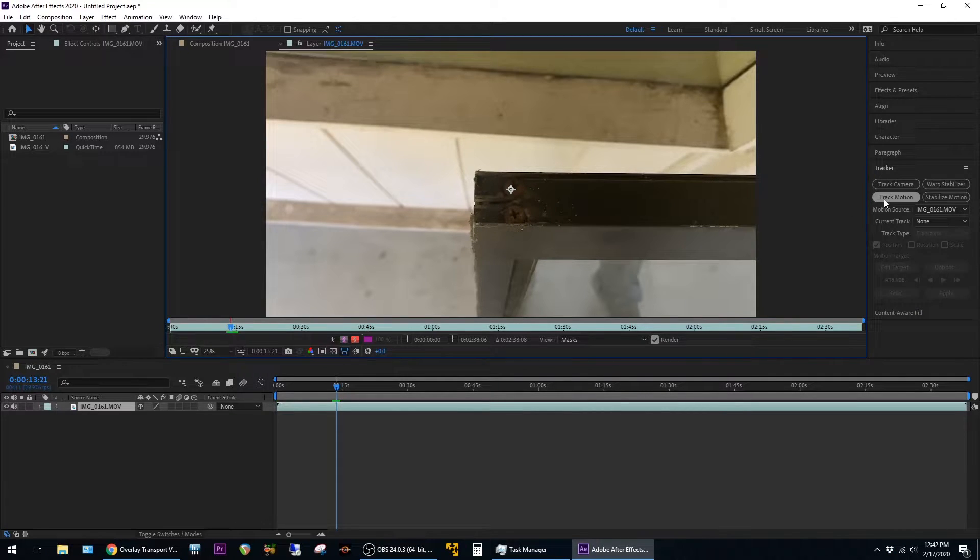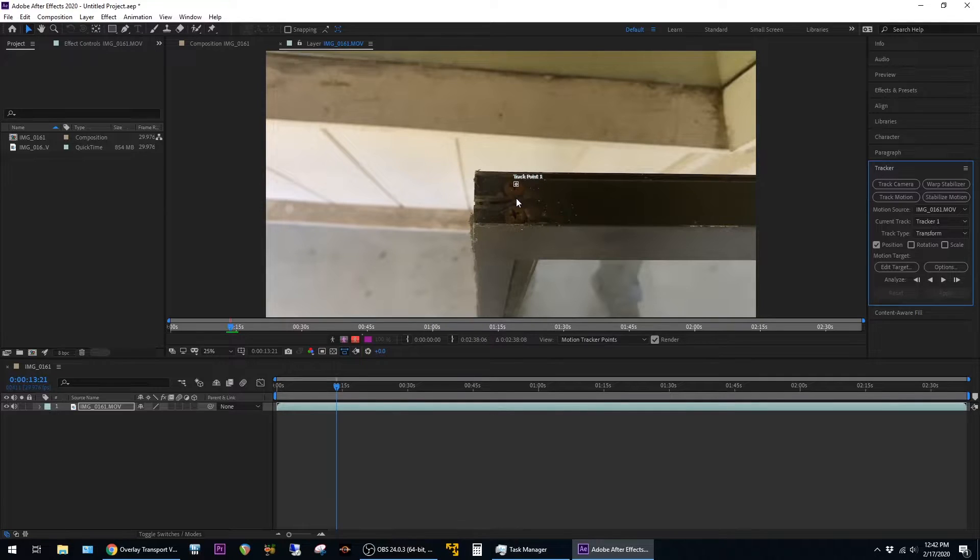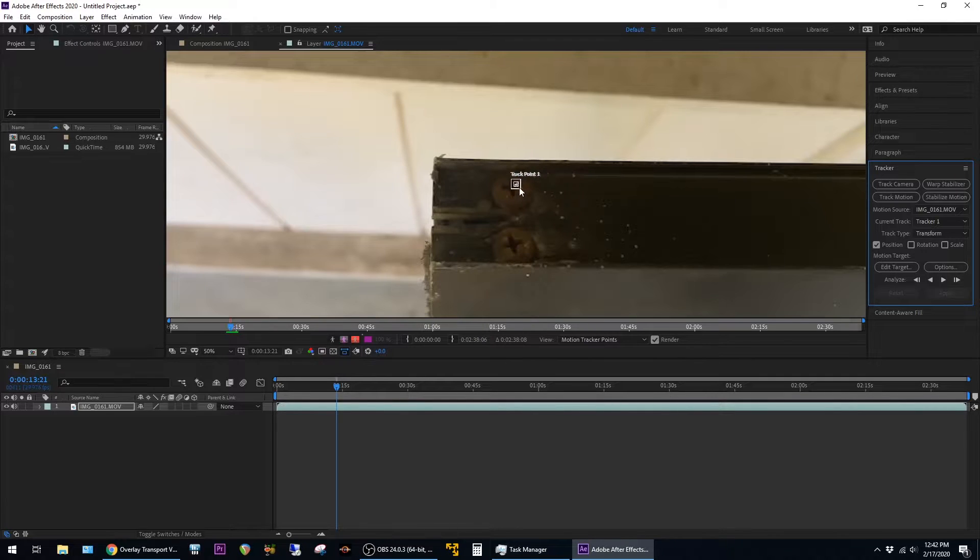Let's say I want to track the location of these two screws. I'm going to hit track motion to add the tracker and then zoom in here to focus it on the screws.